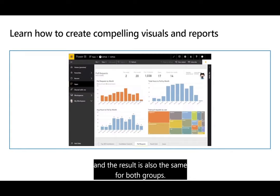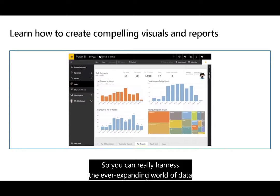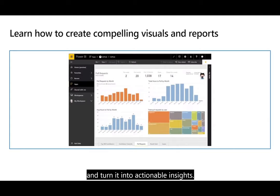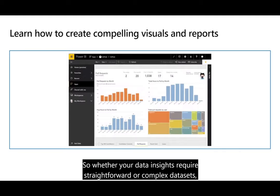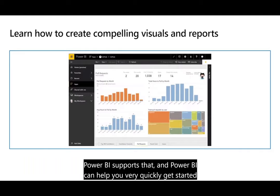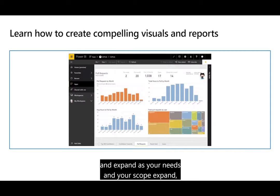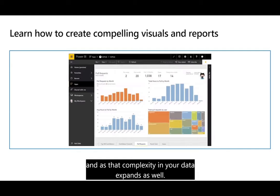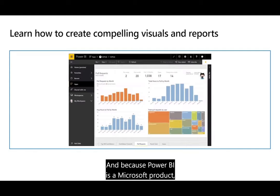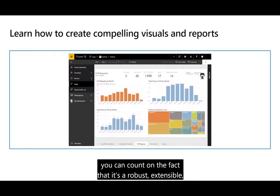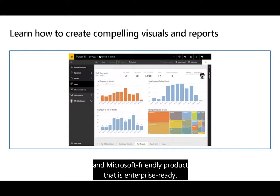The result is also the same for both groups — you can harness the ever-expanding world of data and turn it into actionable insights. Whether your data insights require straightforward or complex datasets, Power BI supports that. Power BI can help you get started quickly and expand as your needs, scope, and data complexity grow. And because Power BI is a Microsoft product, you can count on it being a robust, extensible, enterprise-ready product.